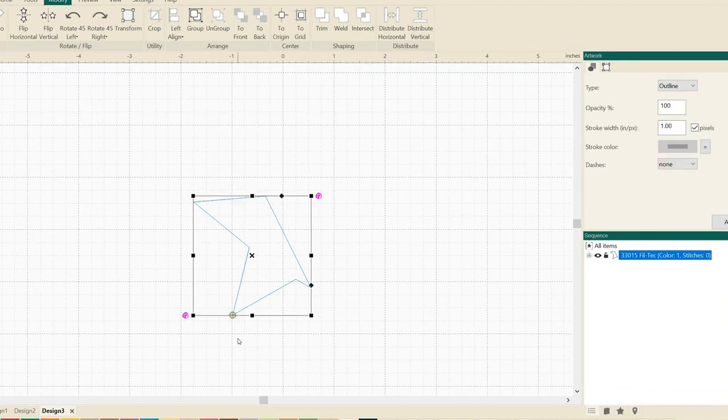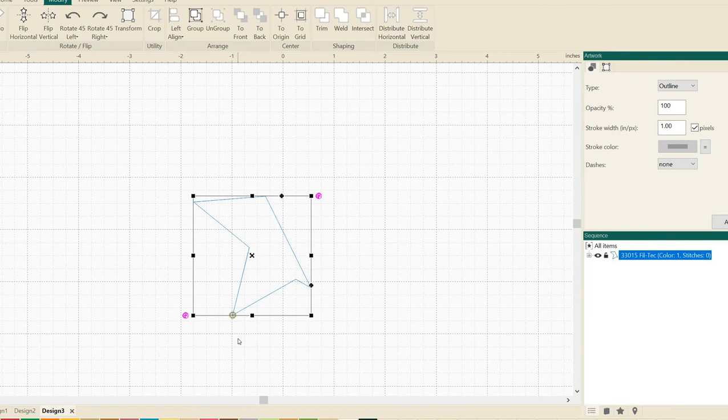That's the way that you use trim, weld, and intersect. They're three great tools to create new designs.